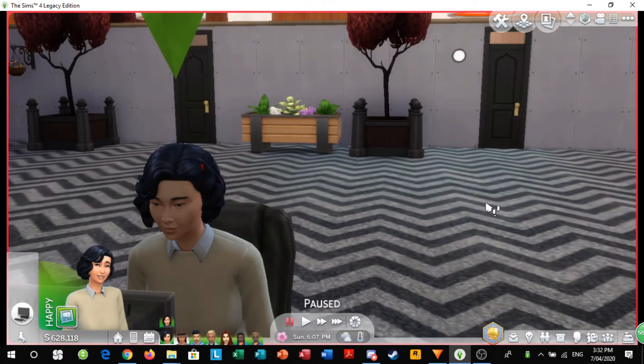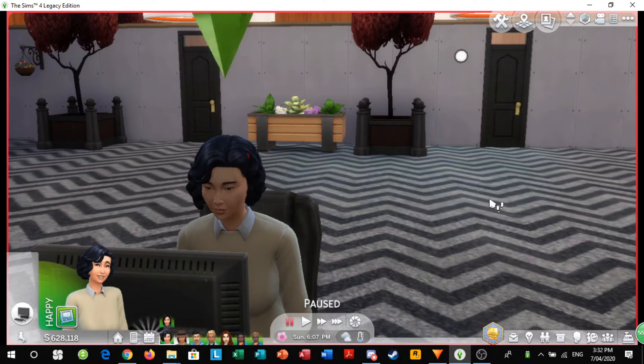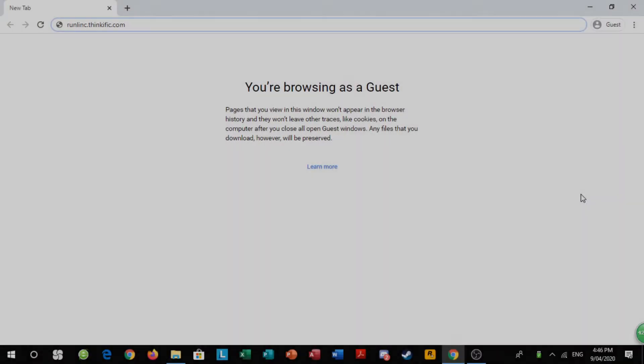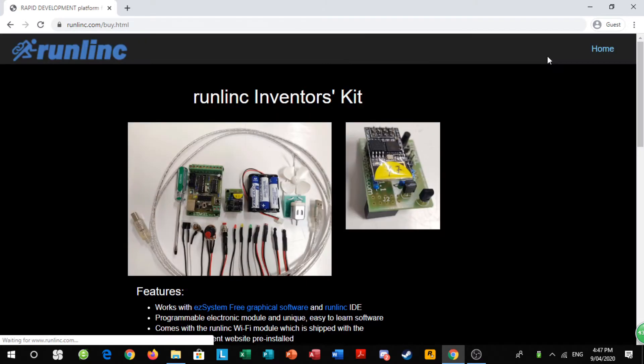But first of all, they need some kits to build with. Ms. Scalaya will start to go shopping. She hops onto the Runlink online course and at the top right she sees buy kit. When she clicks on it, she is greeted by the Runlink inventors kit.